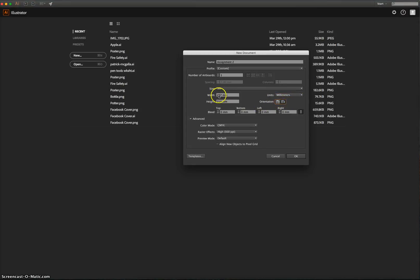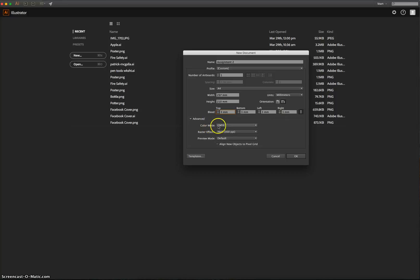So you've got 297 width, 210 for the height. Turn your bleed up to three millimetres for all sides. Colour mode should be CMYK, and your raster effects, which is your resolution, should be set to 300 pixels per inch. That means it's ready for high quality print. Once you've done that, simply press OK.